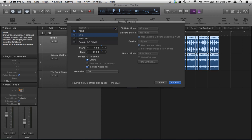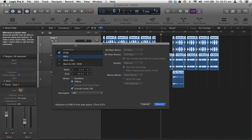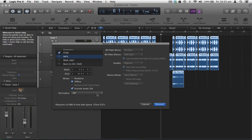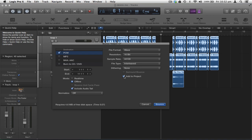We can bounce in real time, which takes as long as the song plays from bar 1 to bar 11, or we can do it offline, which is quicker. You may lose some quality bouncing offline, so if it's just a rough demo that's fine, but for a final master bounce, real time is better. Include Audio Tail captures any reverb tail after bar 11. Make sure Normalize is set to Off. Then click Bounce to create the WAV file at 44.1 kHz, 16-bit, with the audio tail included.